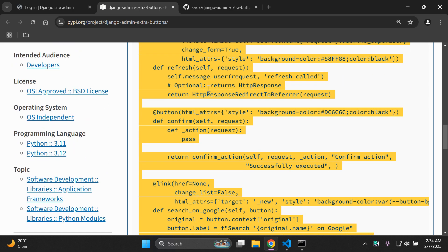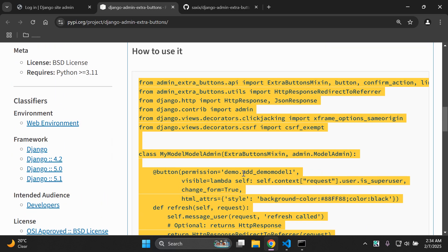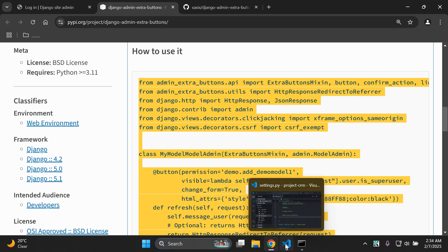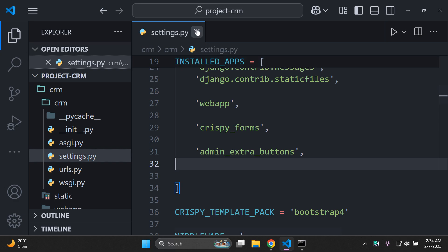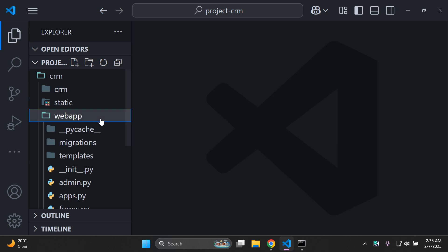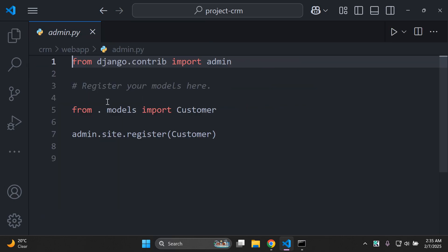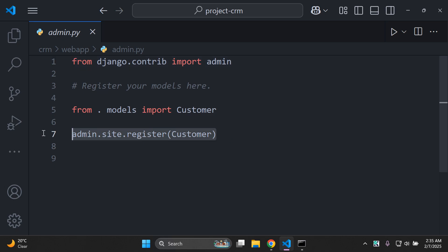I'm going to highlight everything up to the link section — the parts I've managed to integrate nicely. We'll copy that and head over to the application, go to web app, then admin.py. I already have 'from .models import customer' set. I'll remove the existing register tag.